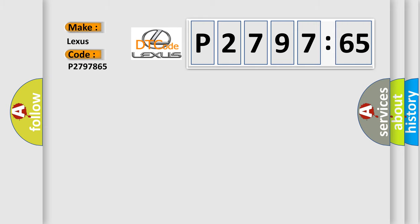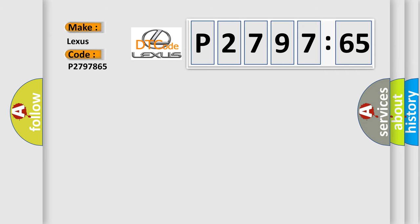P2797865 interpret specifically? Lexus car manufacturers. The basic definition is: left rear actuator circuit, open circuit.